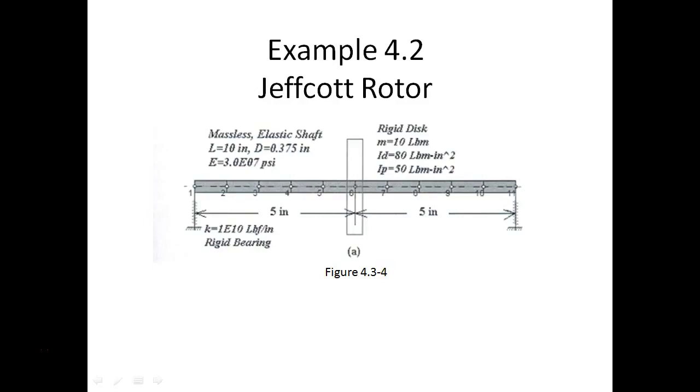This is a small massless elastic shaft with a central disk supported by two very stiff bearings. Keep this example in the back of your mind as we work through this. What we're going to do for this screencast is walk through creating this model, running the undamped critical speed analysis and looking at the mode shapes, then running an undamped critical speed map. Again, for this simple Jeffcott rotor example 4.2, which is in figure 4.3.4.